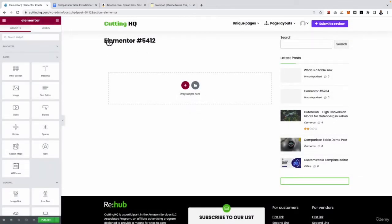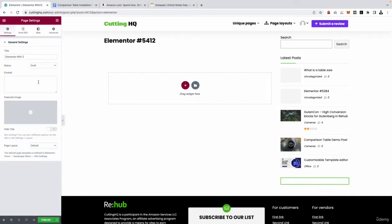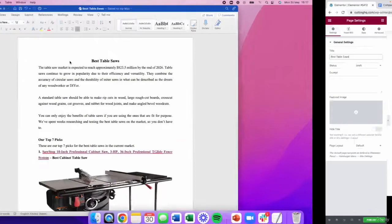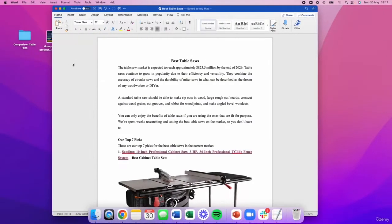So the first thing I want to do is go ahead and change this text right up here, Elementor 5412. This is just a page ID name for this specific page. So I'm going to do that by going into settings and then title right here and I'll just change it to best table saws for now. I'm not too worried on the exact optimization of this page right now. I just want to get it built out and then in the on page section, I'll be running through the best practices of how you can optimize this page for the maximum visibility in Google. But for now, the main purpose is just to build out the page. So we've got our title at the top. Then what do we have next?